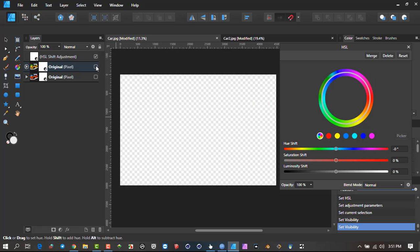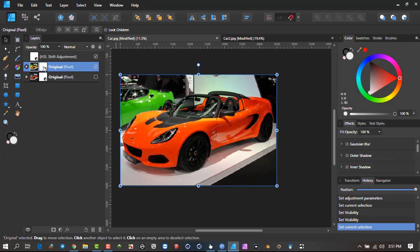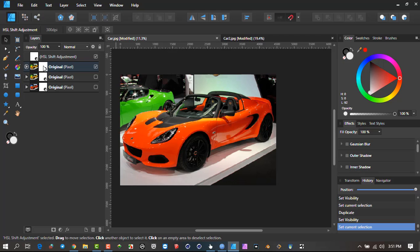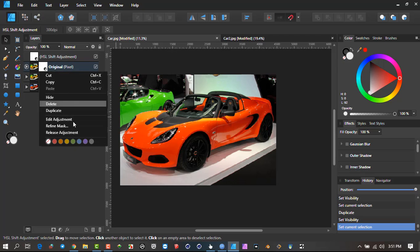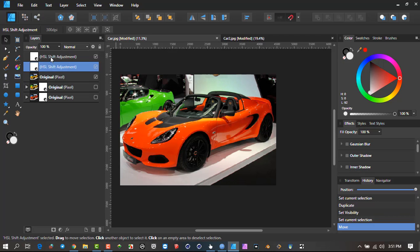I actually can't do this because the layer is here. However, I could come back here if I'm happy with that, make a Control-J Duplicate, switch it off. So I know these two, the green one and the orange one is still in its original format. Then I can come to this one, right-click on it and Release Adjustment.